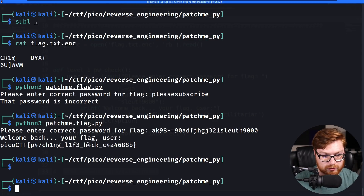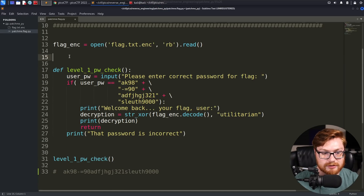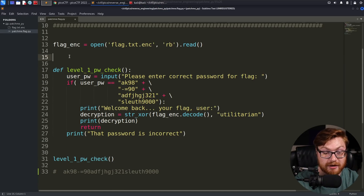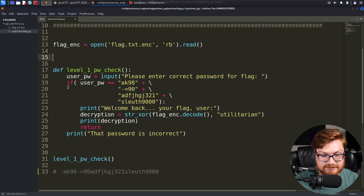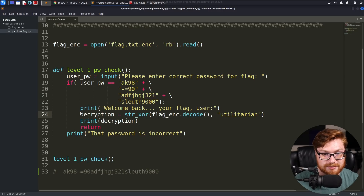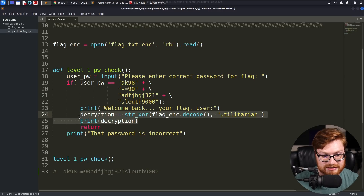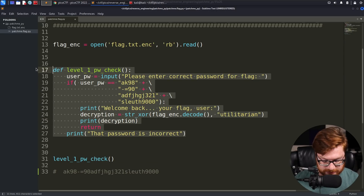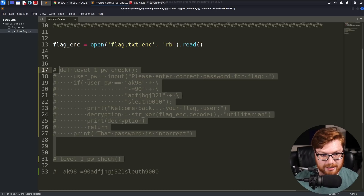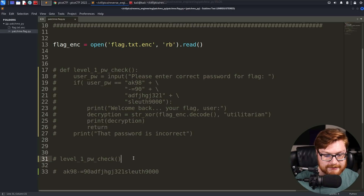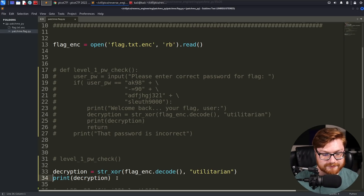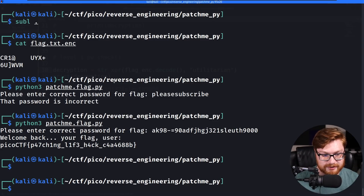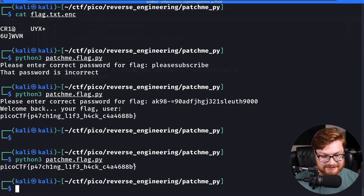We didn't really do any patching there. But because we can control what this script does — we can modify it and make it our own. What if we just had it run the decryption function and spit out the flag for us? Let's copy the lines that allow us to XOR and decrypt, then display it. We can comment out the password check using Ctrl+Forward Slash, and just run the function and print it out. Now all we have to do is run the script and it gives us the flag.